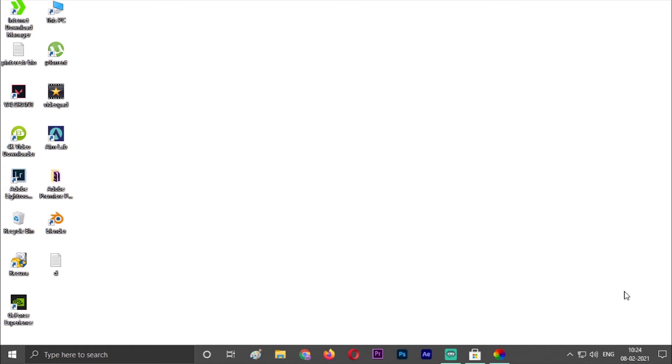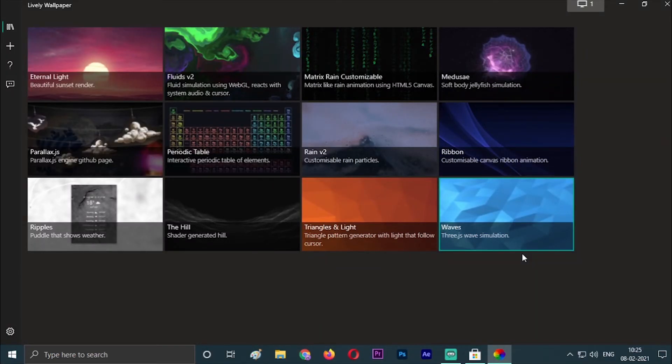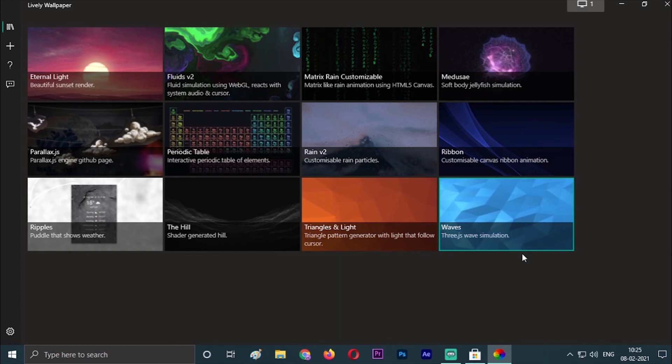So these are the 12 wallpapers, guys, you can get very easily. They don't take more cache or RAM according to any other app. It is a Microsoft Store free app, so you can customize all your wallpapers here and there are very interesting and nice wallpapers. Take this wallpaper and enjoy.